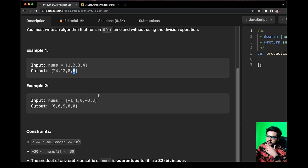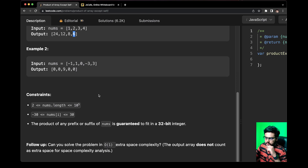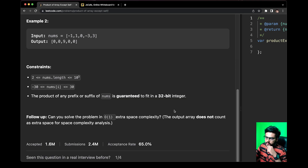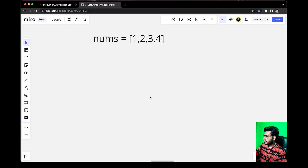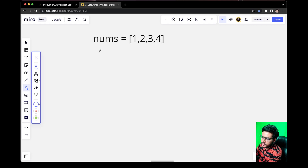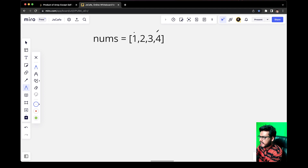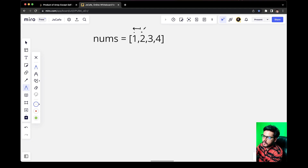So what should be the strategy to solve this question? Let us also have a look at the constraints. The follow-up asks: can you solve the problem in O(1) extra space complexity, where the output array does not count as extra space? Let us formulate an algorithm. For the array [1, 2, 3, 4], if we are picking the value 1, then we should multiply all the numbers to the right of it. If we are picking 2, then we multiply all numbers at the left and all numbers at the right of it.